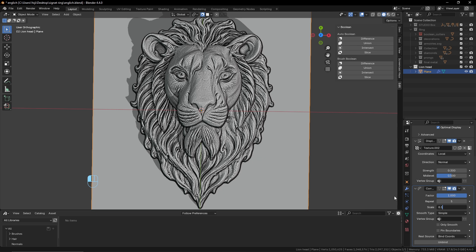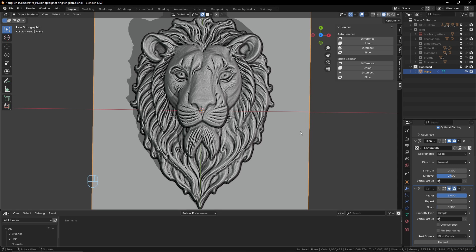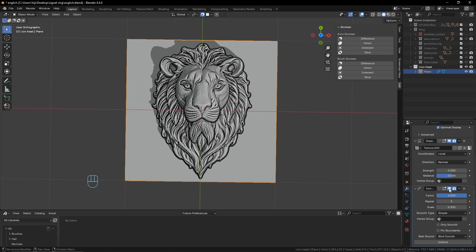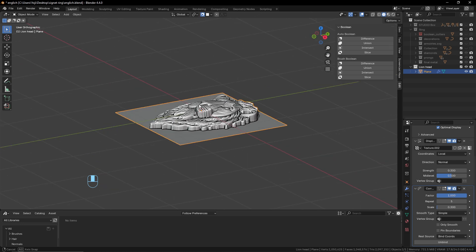With Smooth Corrective, go into Bind Coordinates — you have to bind it or it will not work. Then increase the factor to 1, keep the repeat at 5, and decrease the scale to around 0.2 or 0.3. Now you still have the details but without the noise, and it looks good.